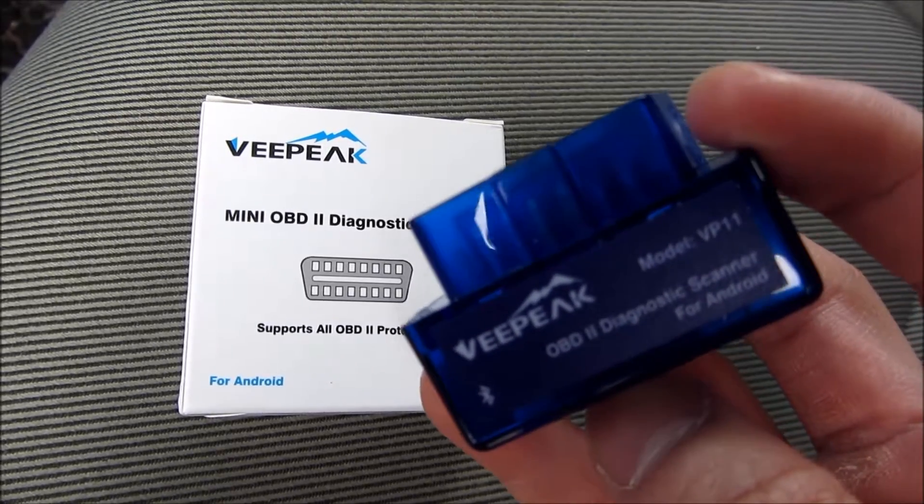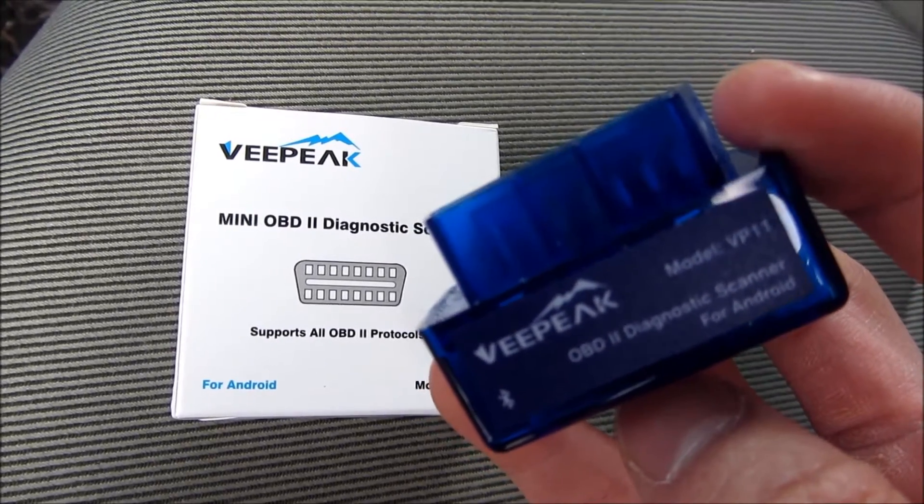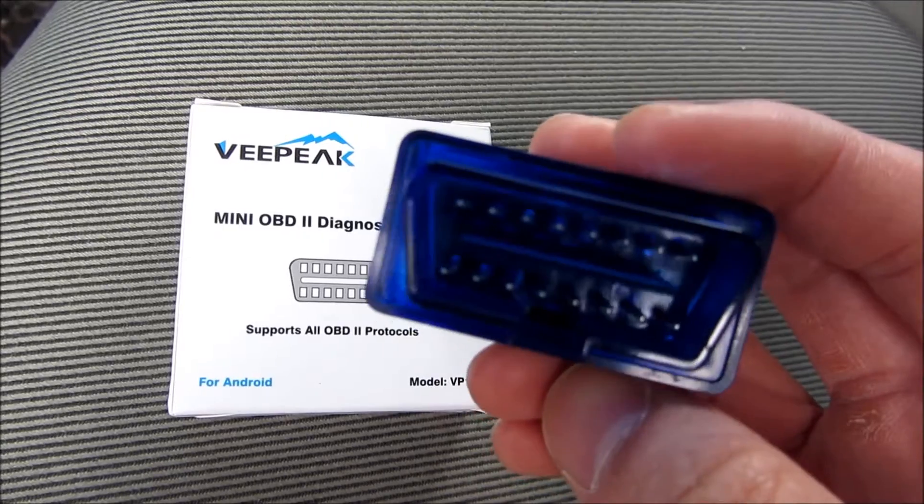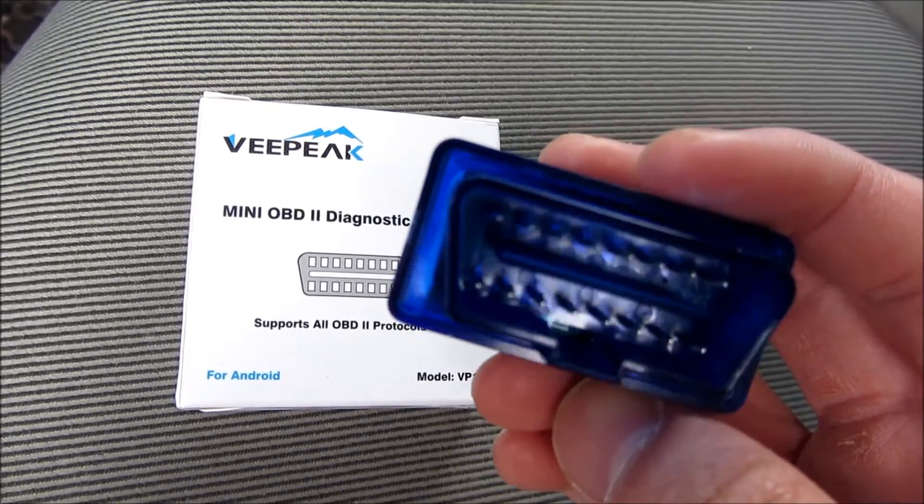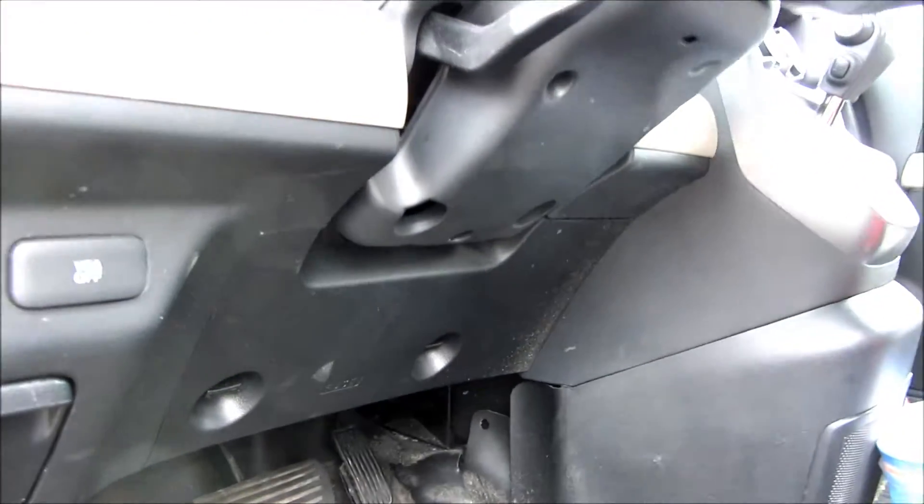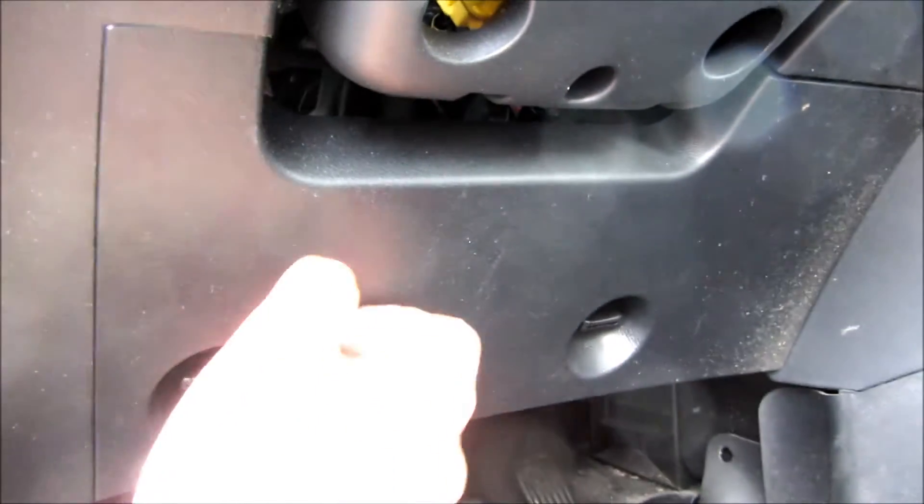Hi, this is the VPeak OBD2 Diagnostic Scanner, the Bluetooth version. This costs about $13, and I'm going to show you where it is in my Honda Element.